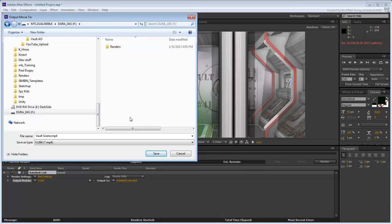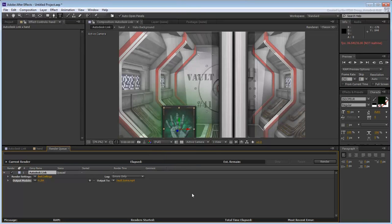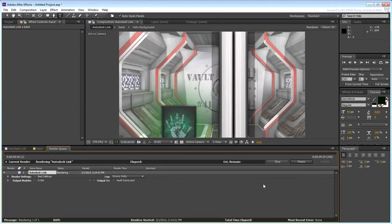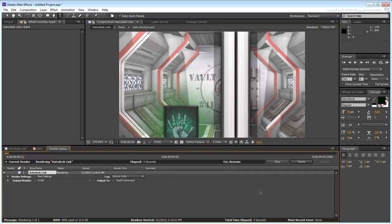You also used the compositor view to preview your final composition, prior to exporting it via Autodesk Link to Adobe After Effects.